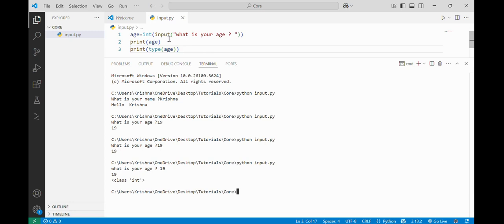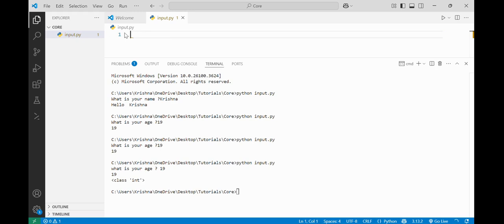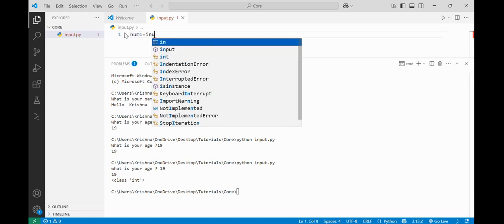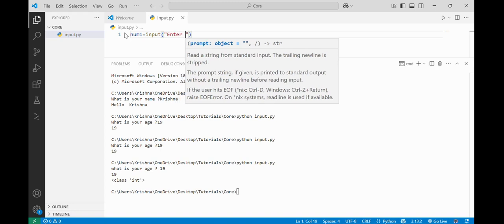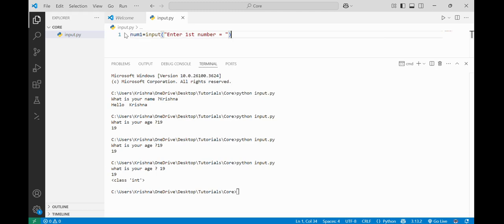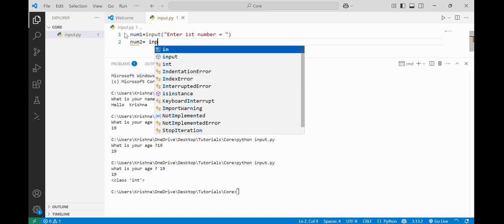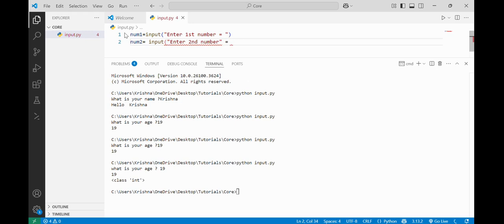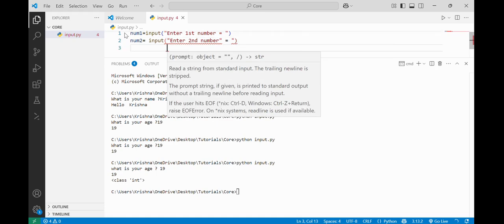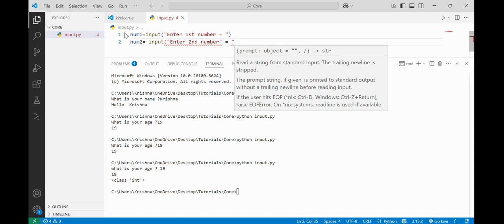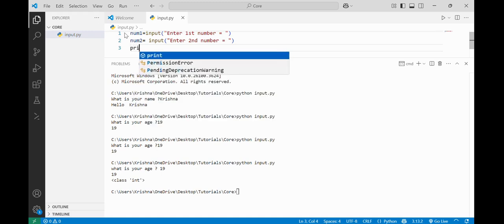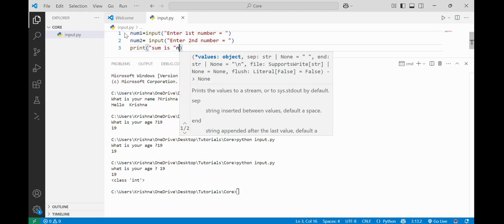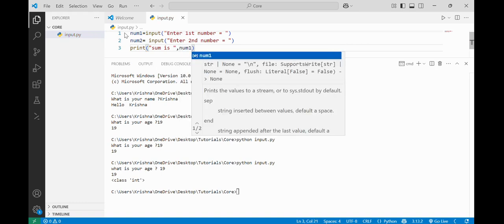There are some common mistakes. For example, if I take num1 equal to input('Enter first number') and in the second line take num2 equal to input('Enter second number'), and in the third line I print 'Sum is: num1 + num2' — what do you think it is going to print?